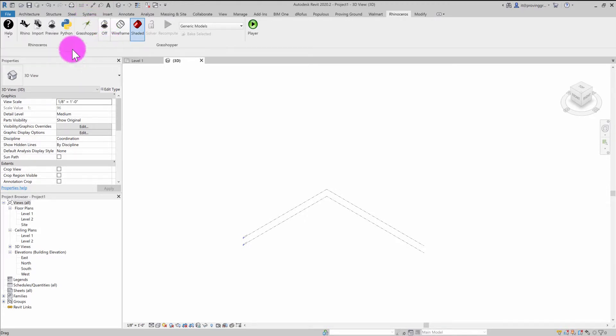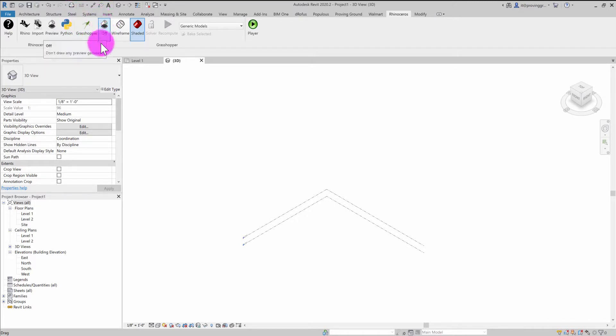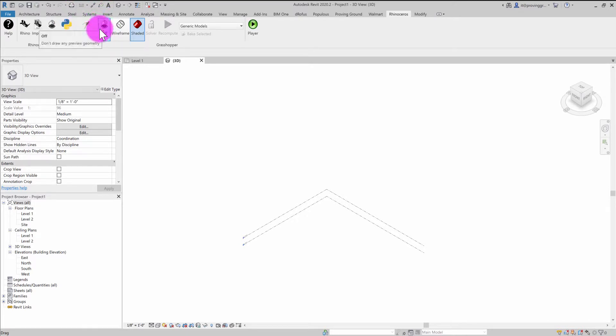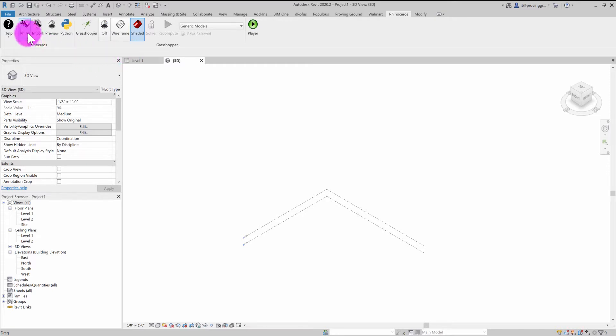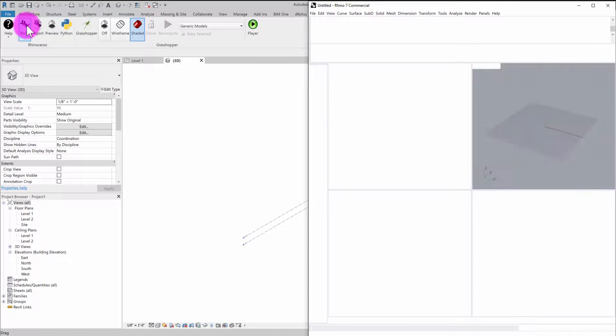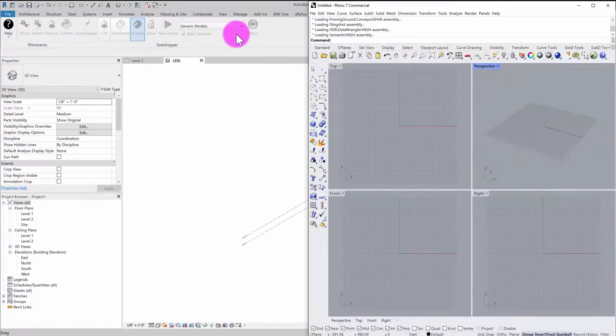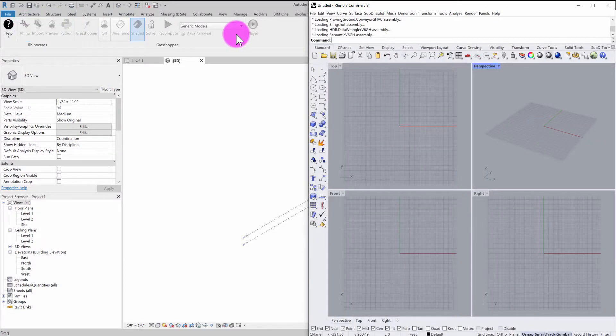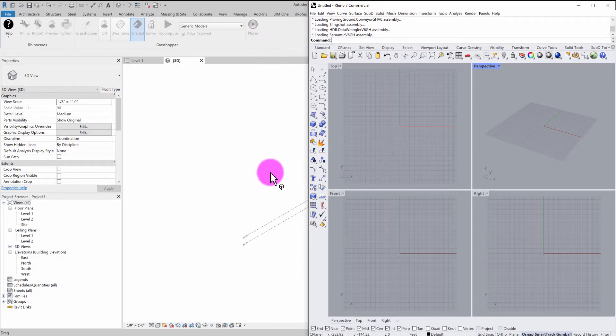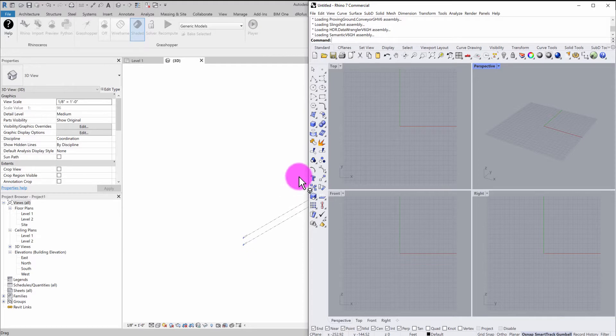Now, the RhinoInside plugin has a number of example integrations using Grasshopper. What we've done with Conveyor is that we've introduced a new and very simple interface for interacting with Rhino models directly. And then using our Conveyor plugin, we're able to send Rhino objects into the Revit environment using just a few clicks of a button.